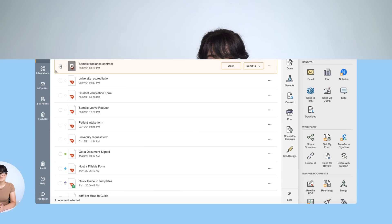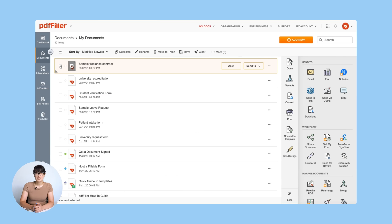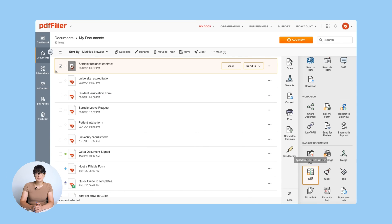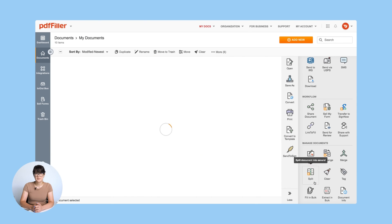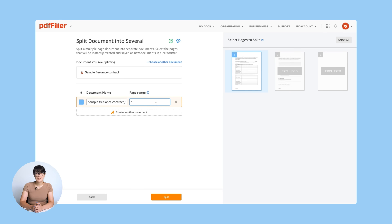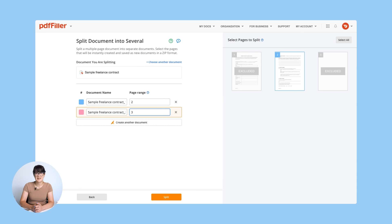Here's how you can split your PDF using PDF Filler. Once logged in, check the box next to your document and click the Split button in the right side menu bar. In the new window, select Pages to split or click Create Another Document to select the pages that will be instantly created and saved as new documents.